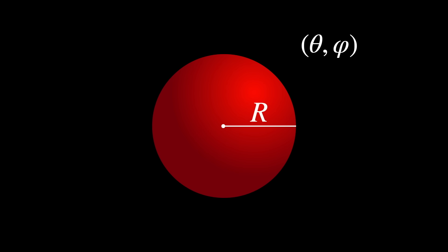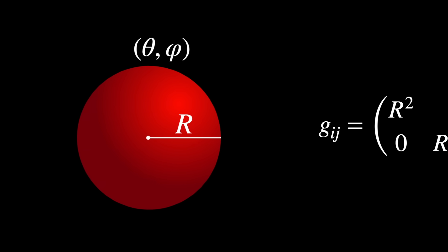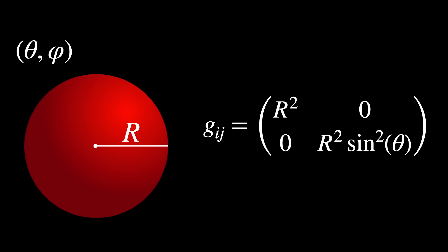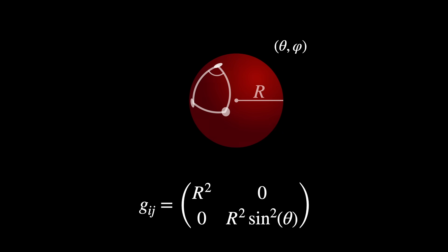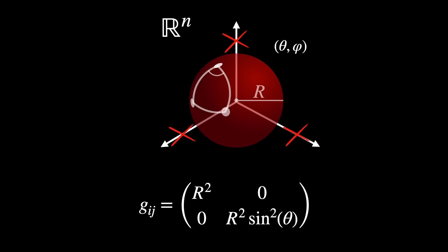Each chart comes with what is known as a metric tensor, a smoothly varying inner product, that tells us how to measure distances and angles directly on the sphere, independently of any external coordinates or embeddings. For example, in spherical coordinates, the metric tensor at a point on a sphere with radius R is given by this. Distances, angles and curvature are computed intrinsically, without the need to embed the surface. This can be done in limitless dimensions.